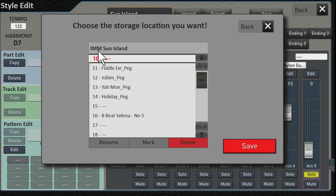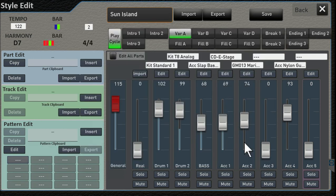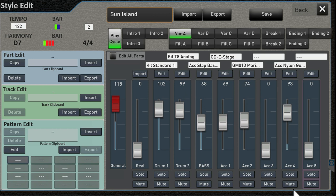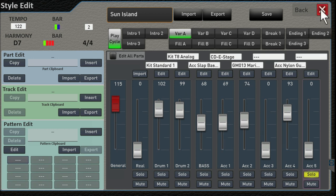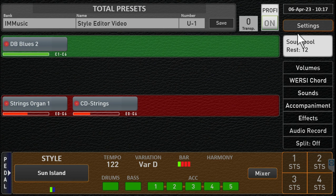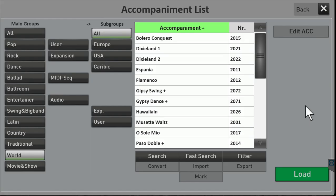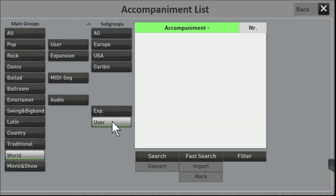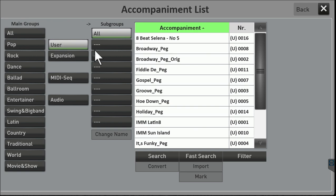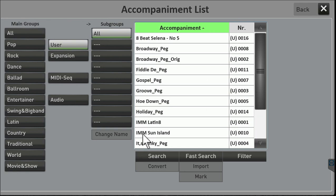And let's turn that off again. So now if I go to Accompaniment and I go to User, and we go to number 10, right here, there is our IMM Sun Island style.